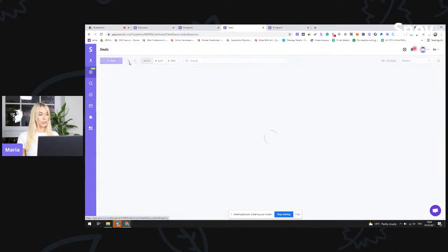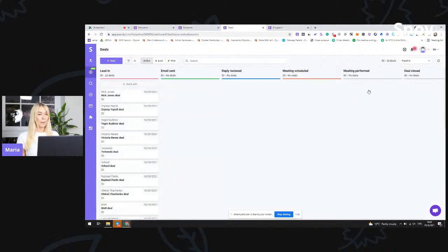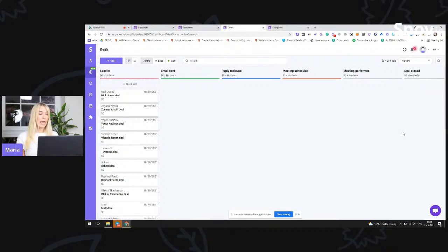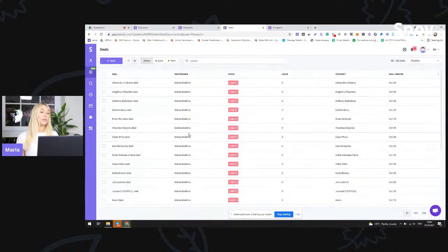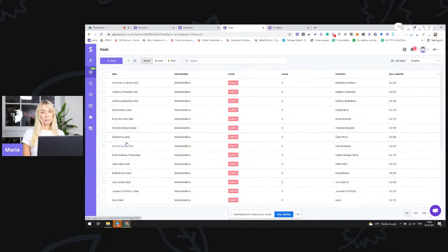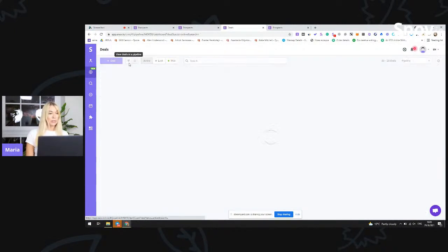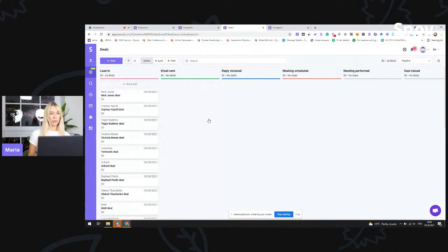They are going to show in a simple pipeline view. If you can see, this is pipeline number one. However, you can create multiple pipelines. I also wanted to show you that we have two views — this is the pipeline view. We also have the deals in the list view, from where you can update all of those prospects in bulk or move them from one stage to another, once again in bulk. So let's have a closer look at our CRM system.